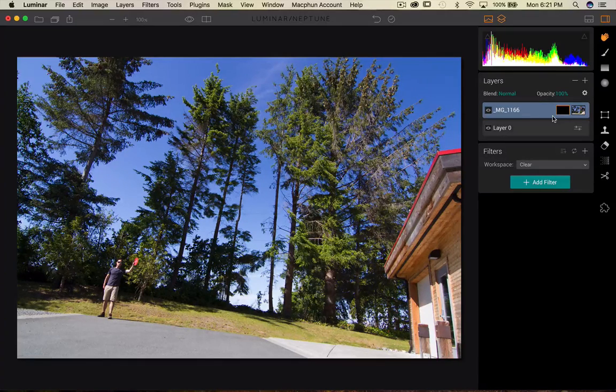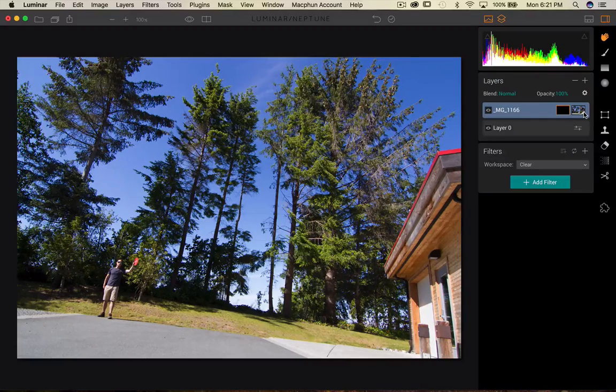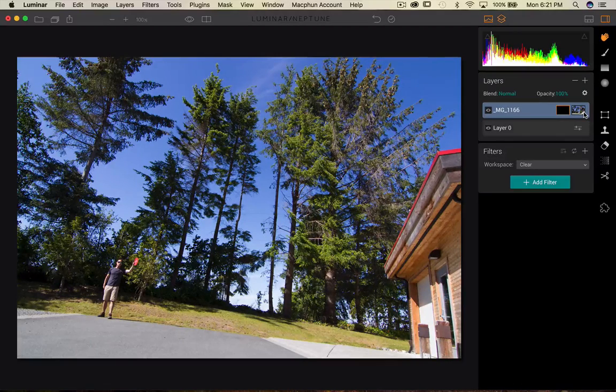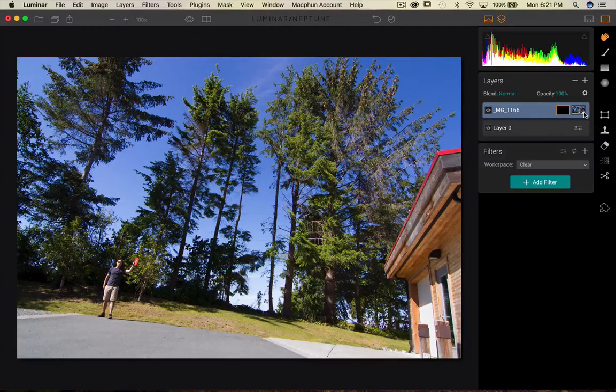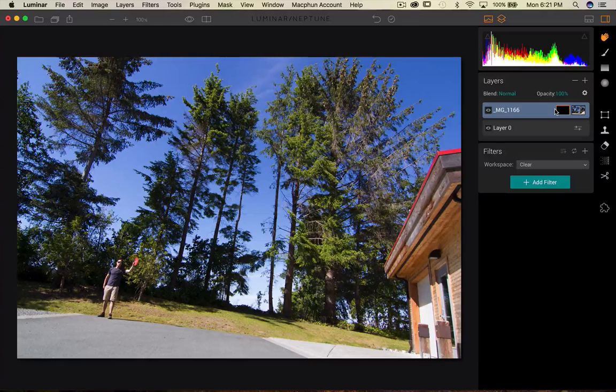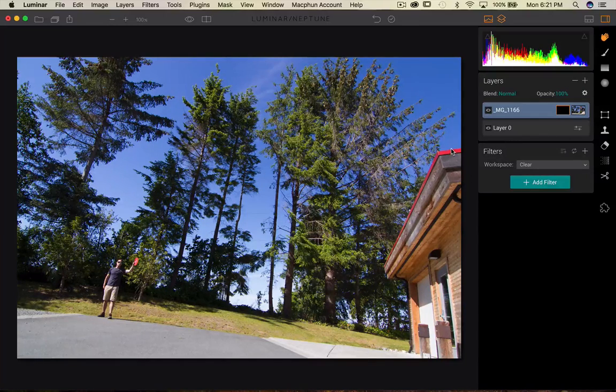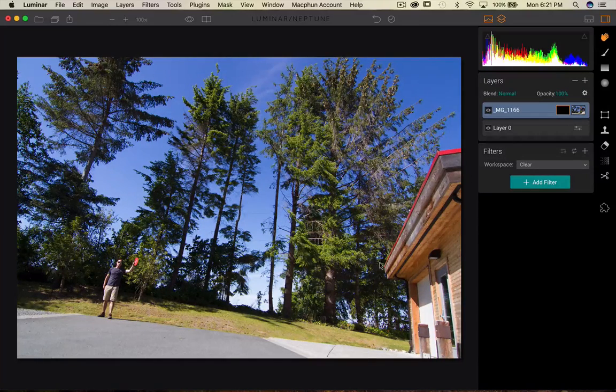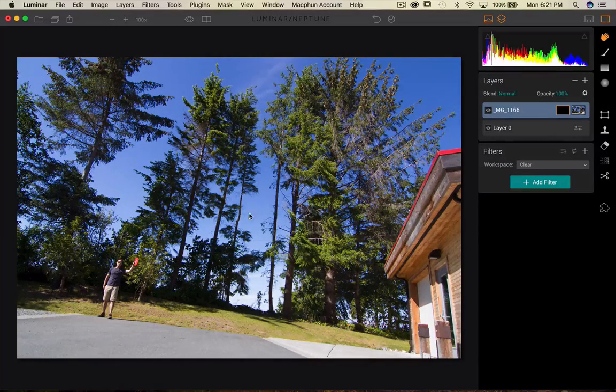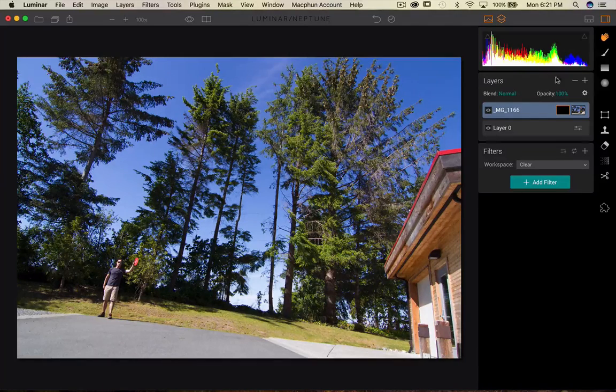So now that layer is gone. The reason being we created a black mask over the layer. So black will hide or conceal, and white will reveal.